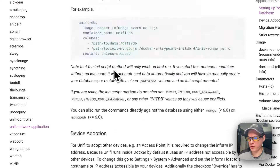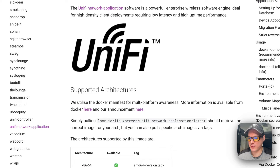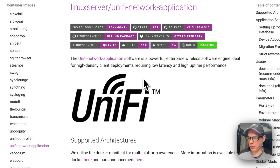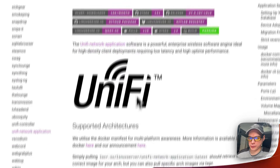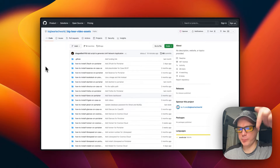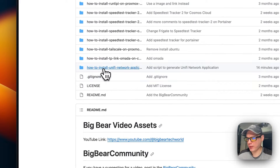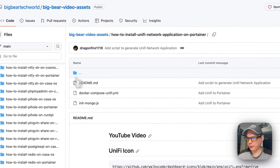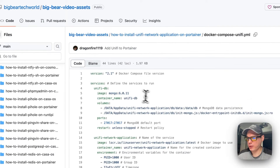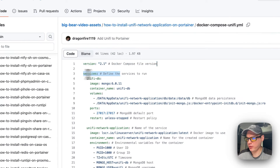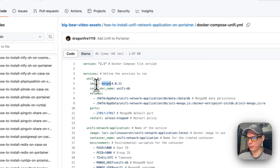We're on Big Bear Video Assets — there will be a link in the YouTube description to get to this. I'm scrolling down to 'How to Install Unified Network Application on Portainer' and going into the Docker Compose. Version 2.1 of Docker Compose is being used. Under services, the first service is called 'unified-db'. The image is mongo, version 6.0.11, pulled from Docker Hub. The container name is 'unified-db'.